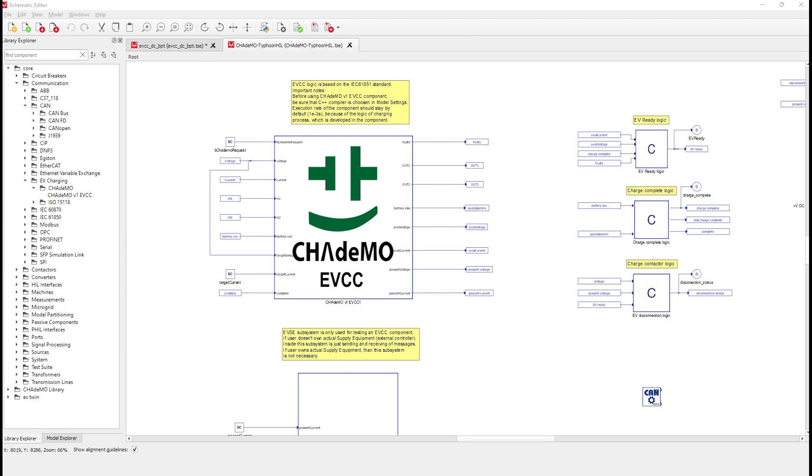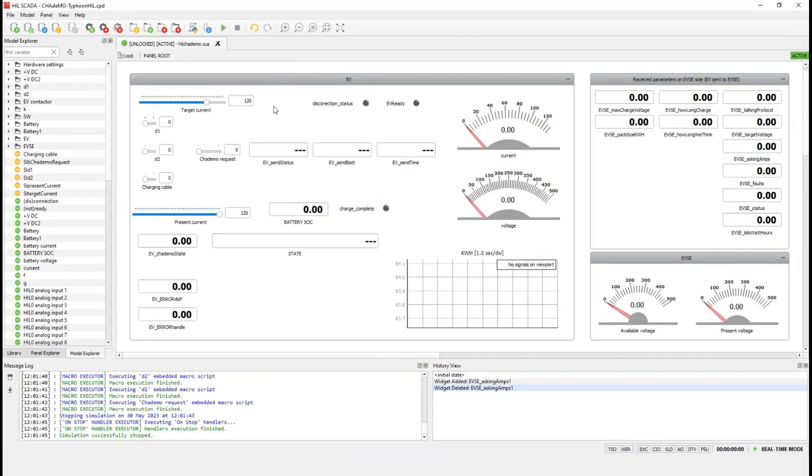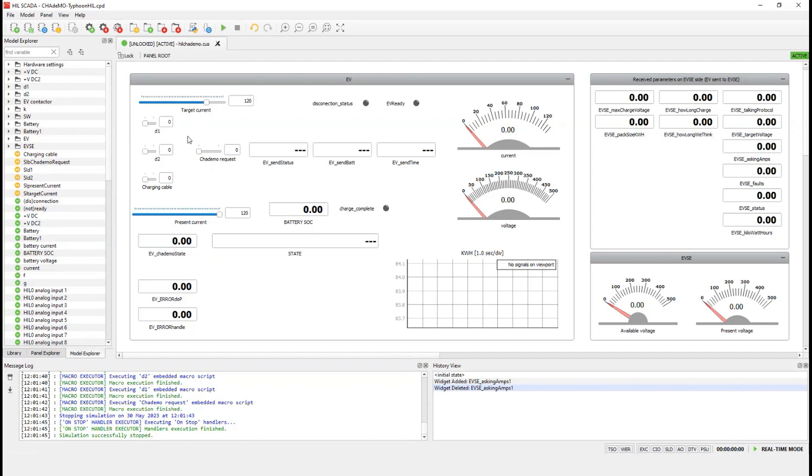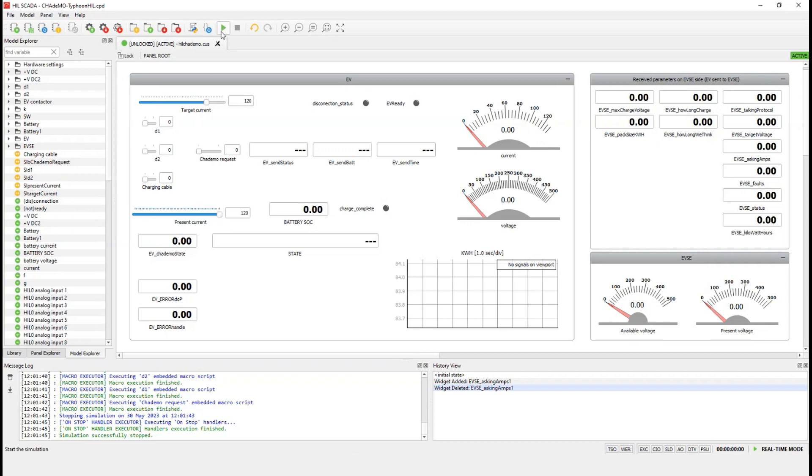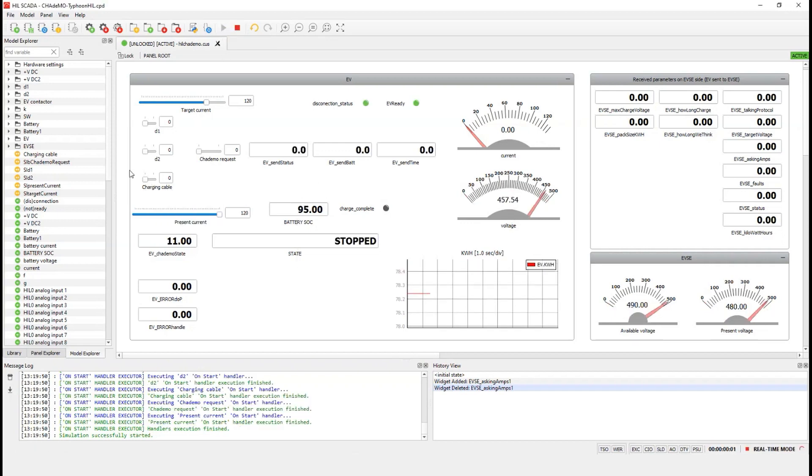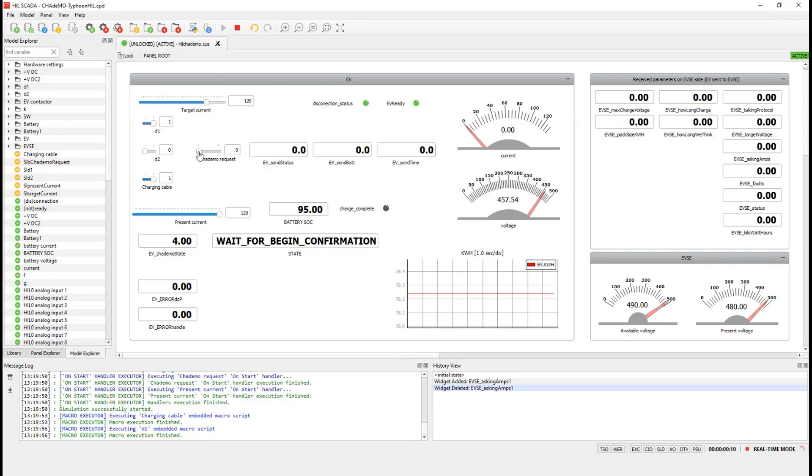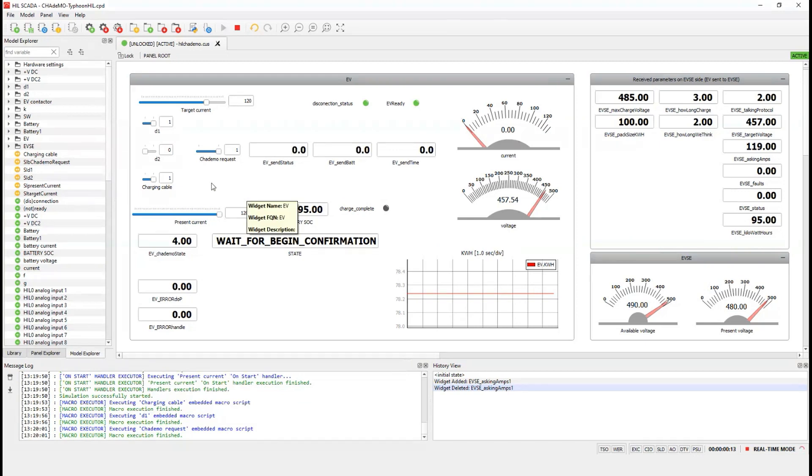Let's now go to SCADA to execute the simulation of the compiled model. On the left panel, we have the EV control and monitoring, and on the right side, the received parameters by the EVSE are simulated. Let's start the simulation. To start a charging session, let's connect the EV plug to the EVSE by switching the charging cable contactor. Then we'll close the D1 switch to start the charging sequence check. In parallel, we need to send CAN bus requests to the EVSE. We do that via the CHAdeMO request button. After that, we can close the D2 switch, simulating the EVSE behavior.